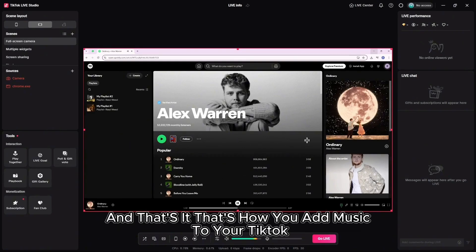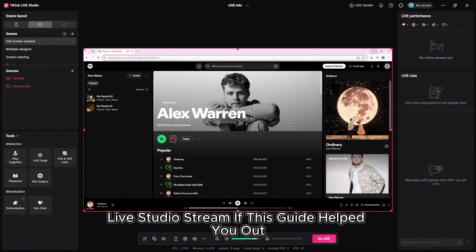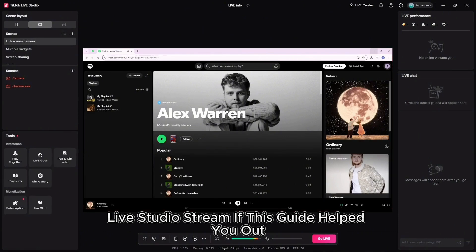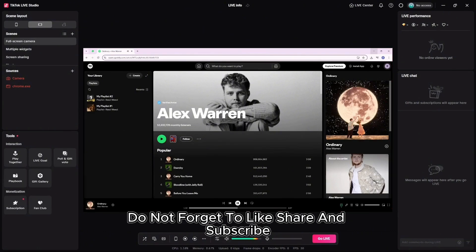And that's it. That's how you add music to your TikTok Live Studio stream. If this guide helped you out, do not forget to like, share and subscribe.